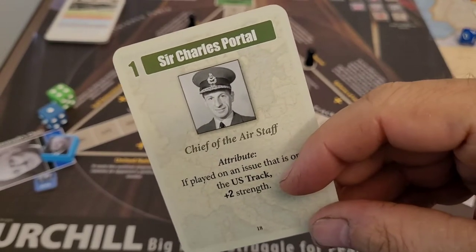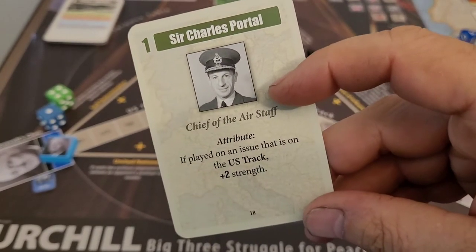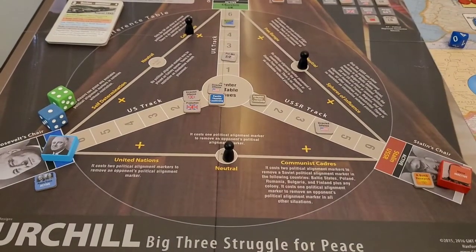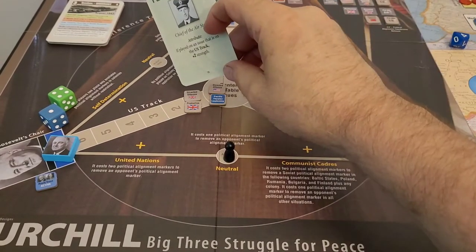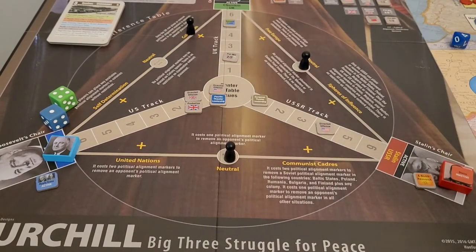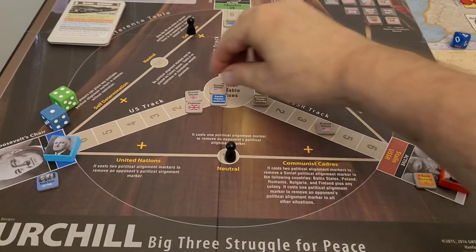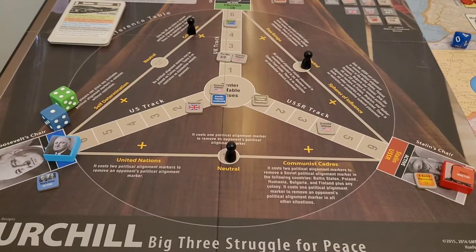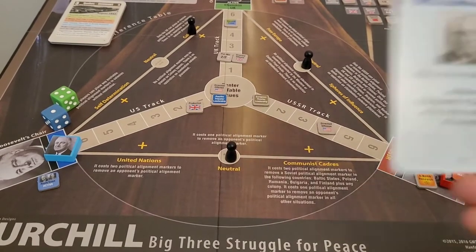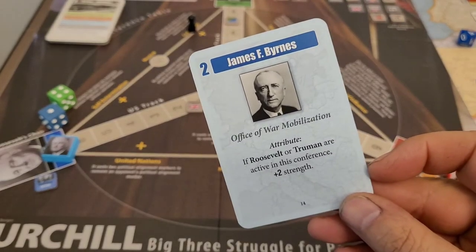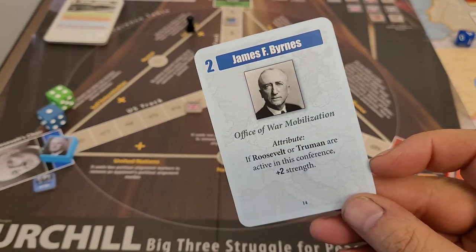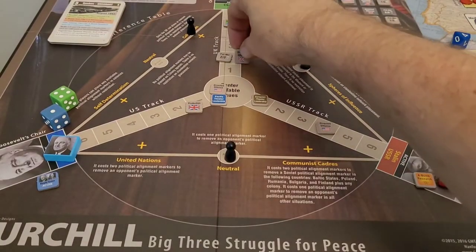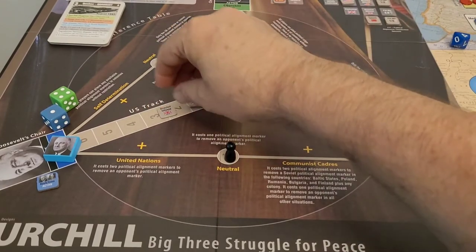UK plays Sir Charles Portal on the issue in the US track — we've got two there. Randomize: one, two, three — he will take the directed offensive, which makes probably the most sense. One, two, three — do I want to debate it? I shall. James Burns, Roosevelt are active — four. One, two, three, four — we actually advanced it a little further.